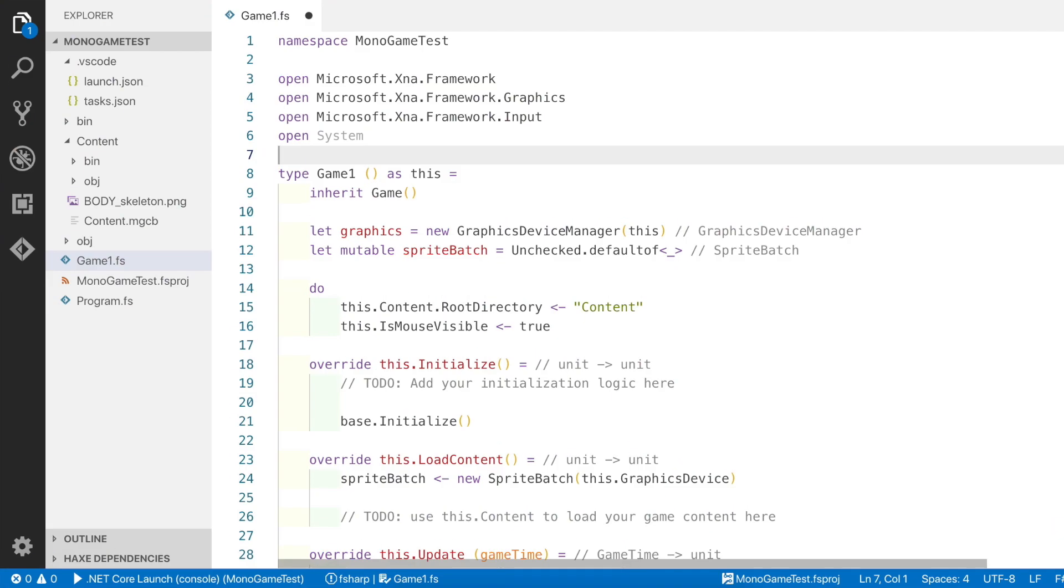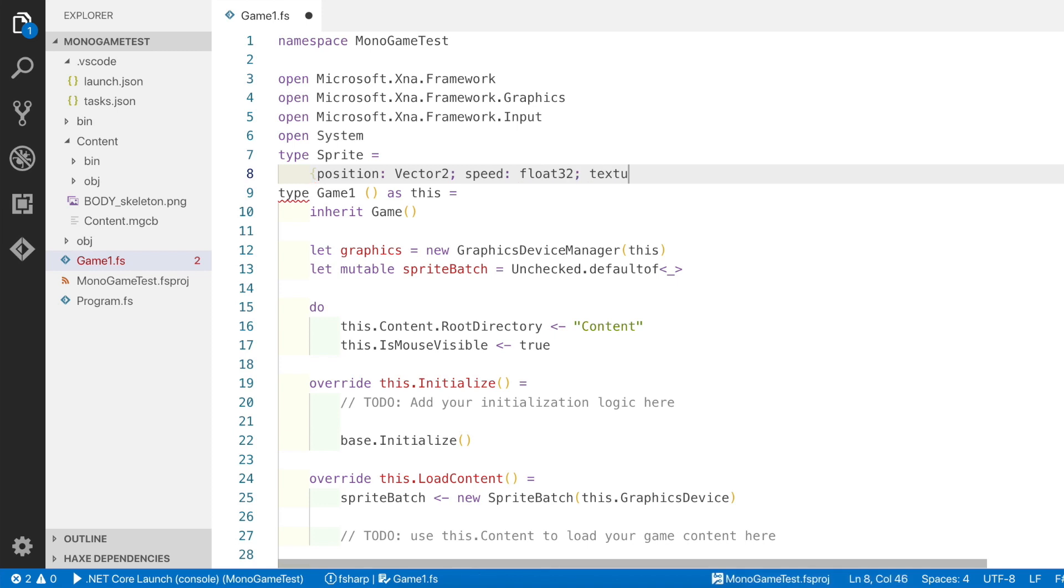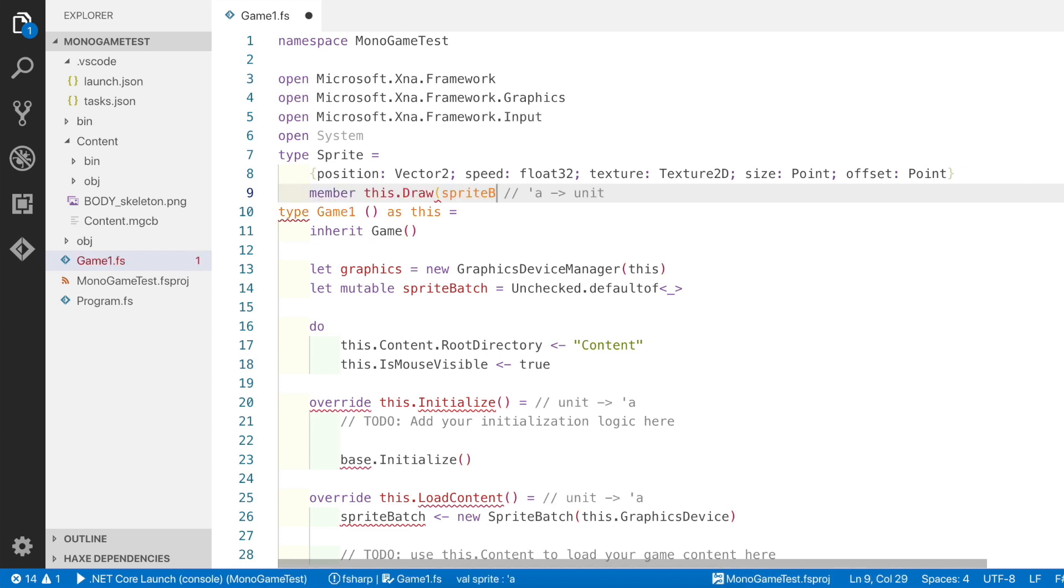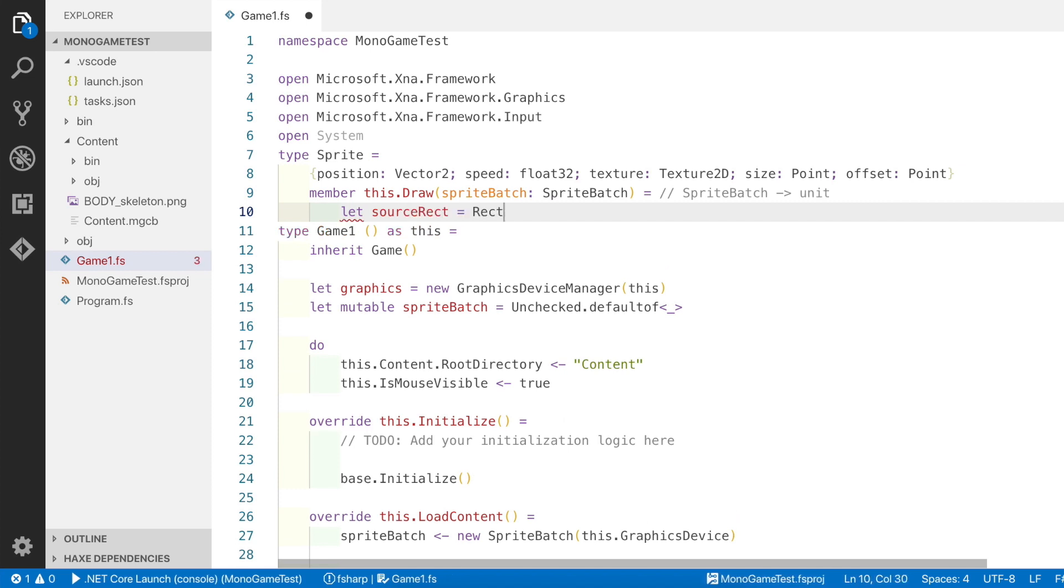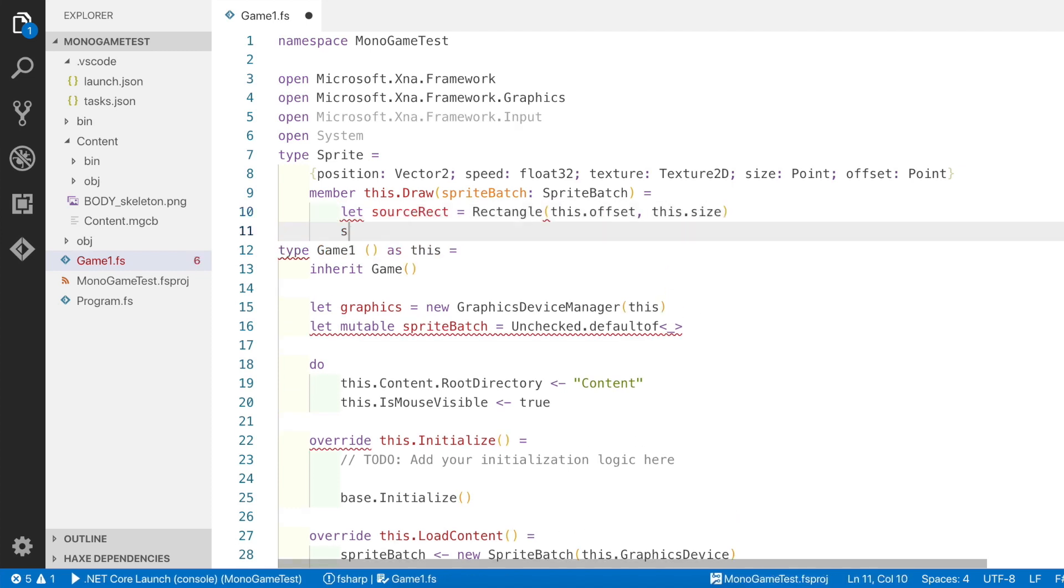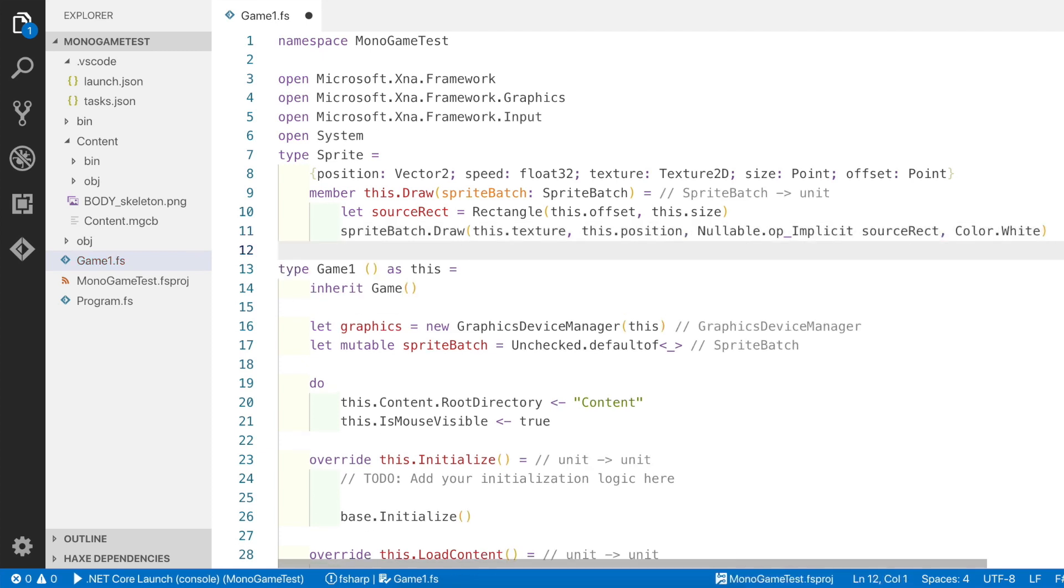The first thing we're going to do is create a sprite type which is going to have a position, a speed, a texture, a size, and an offset. The first thing we're going to add is a draw member function which is going to take a sprite batch. Then we create a source rectangle using an offset from this record and its size, and then we make a sprite batch draw call using the texture, position, the source rectangle, and the color. You'll notice that we use a nullable op_implicit function because source rectangle is a nullable and it's not automatically cast in F#.